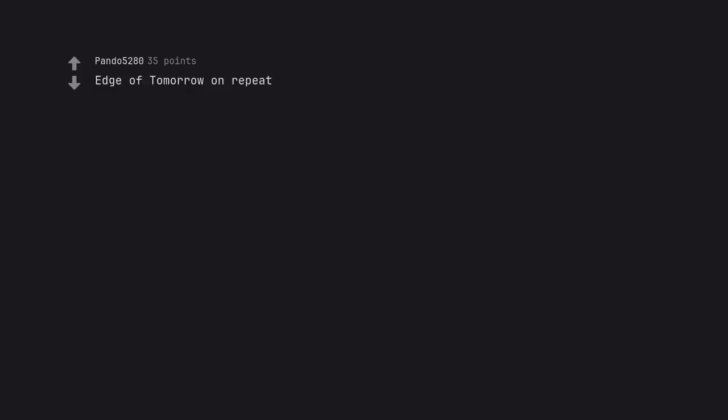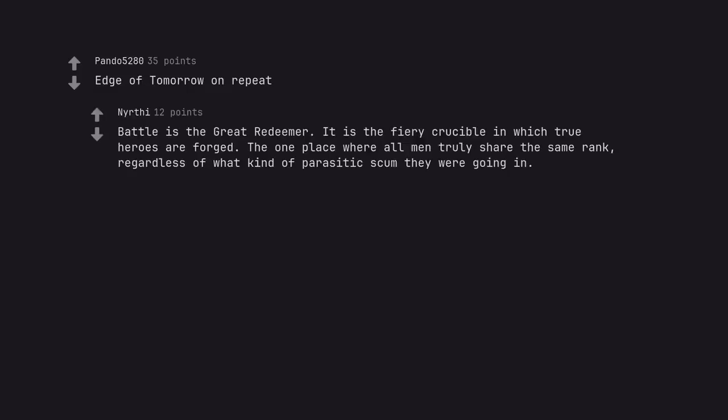Edge of Tomorrow on repeat. Battle is the great redeemer. It is a fiery crucible in which true heroes are forged. The one place where all men truly share the same rank, regardless of what kind of parasitic scum they were going in.